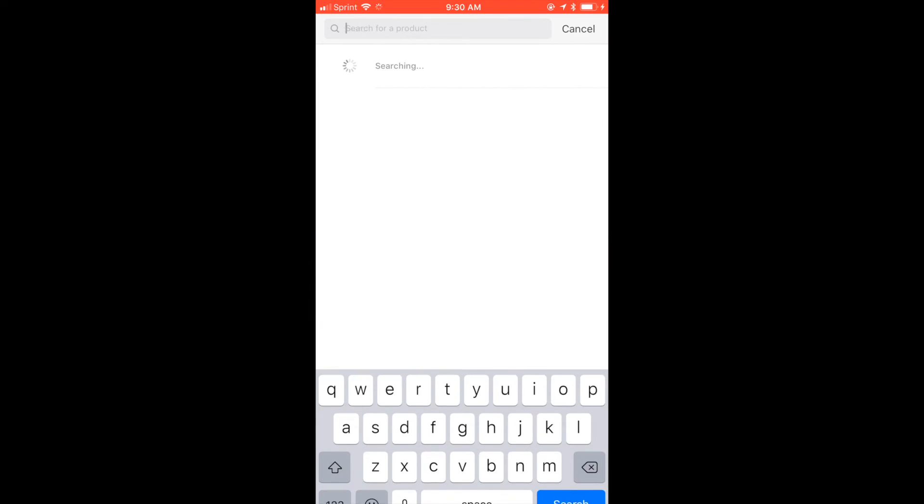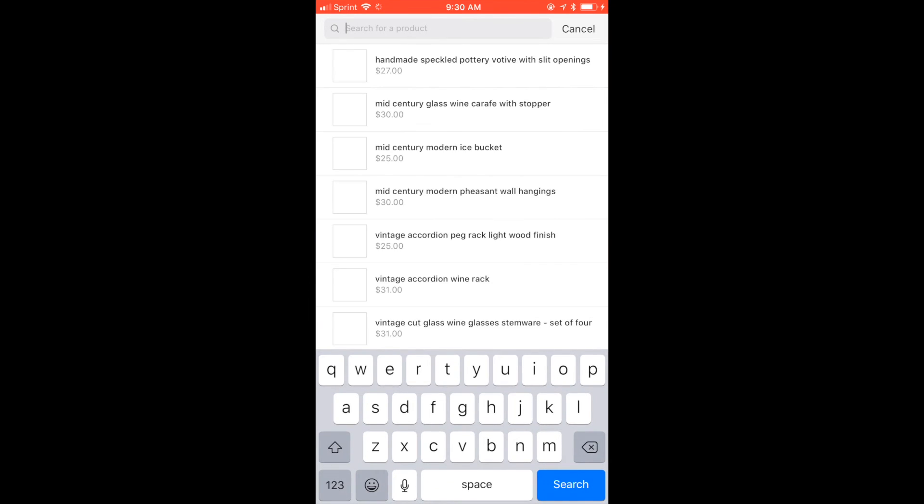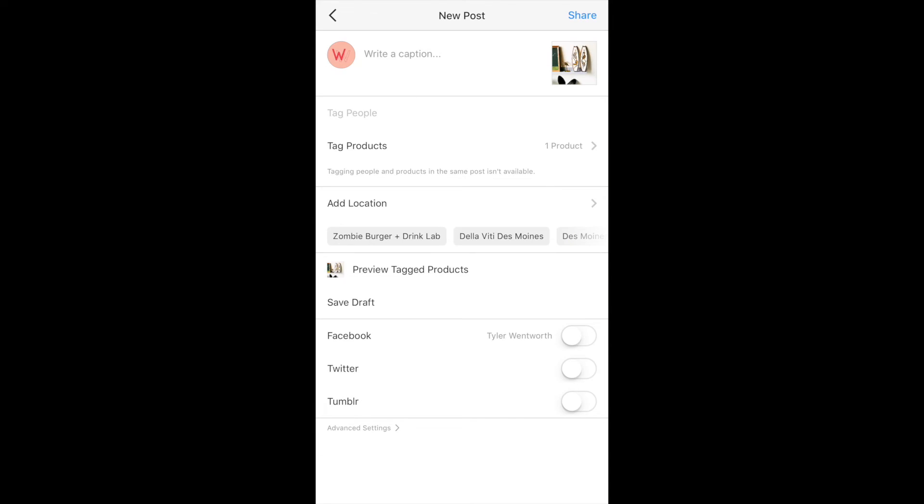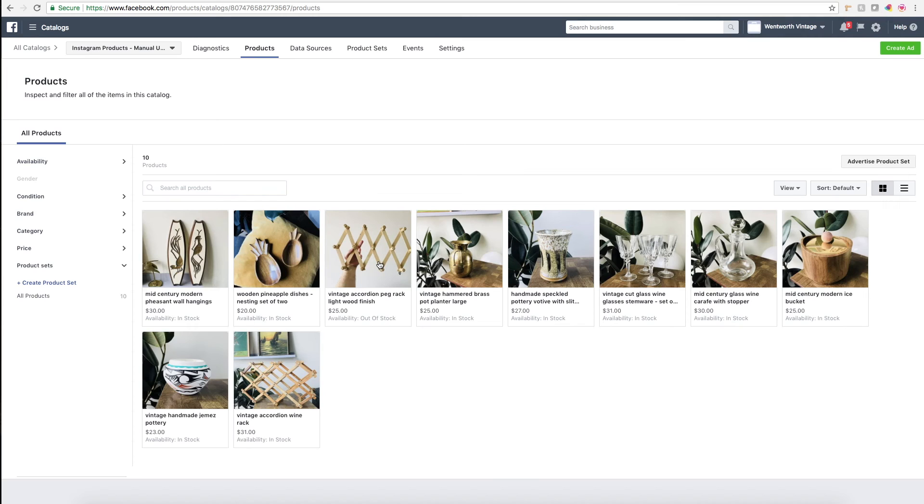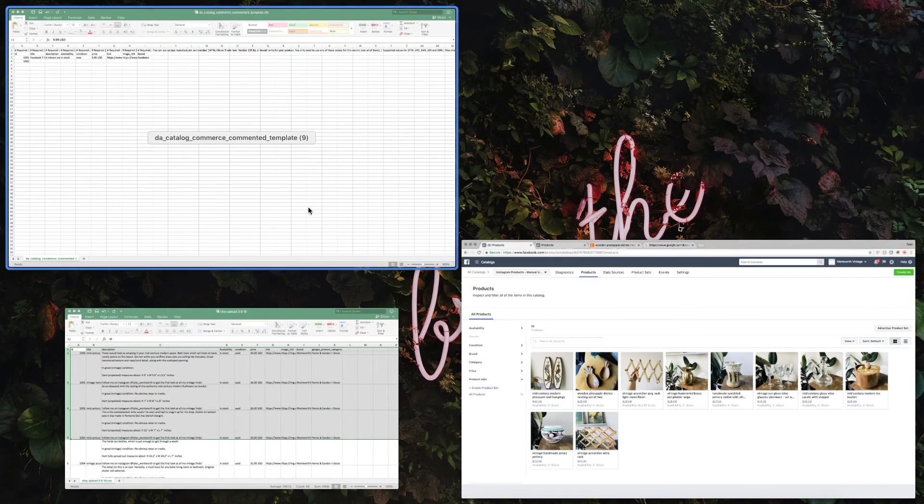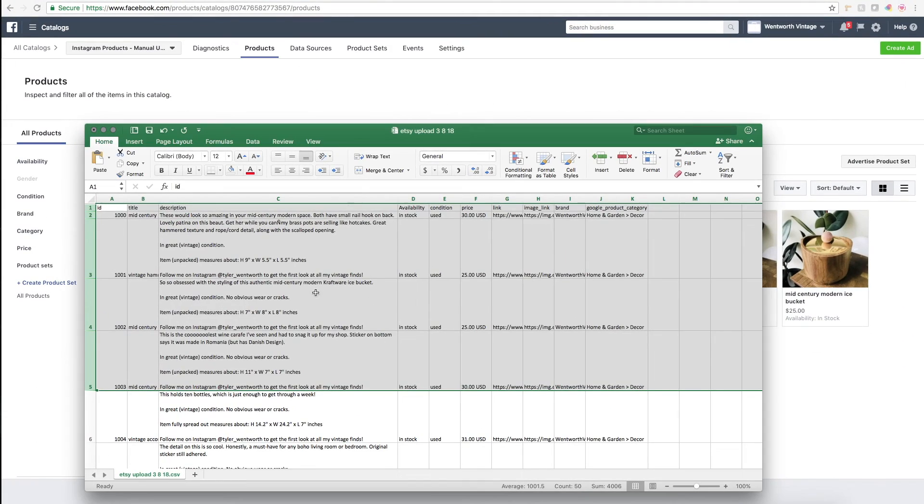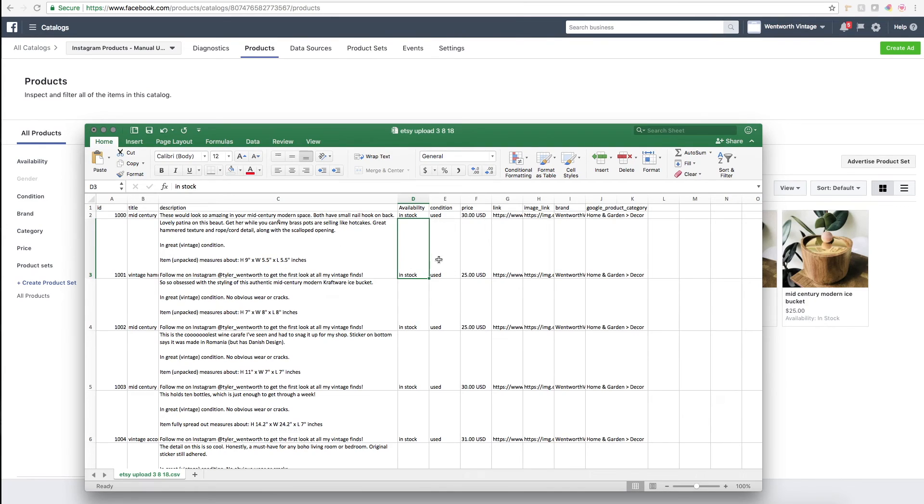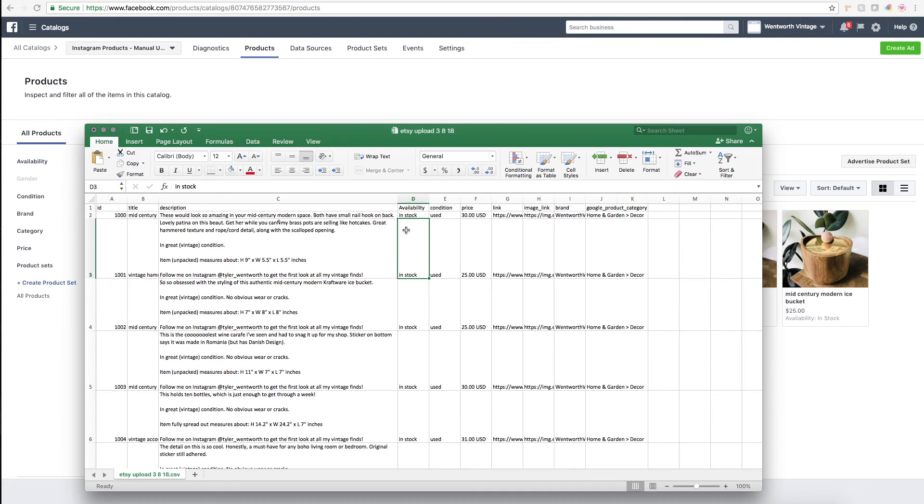If you need to add more products or if one of your products sells out and you want to change the availability to out of stock, like I've done right here, essentially what you do is need to upload a new data file. You'll want to manually go into your data file and update whatever field. So if you've changed the price, you'll have to change the price. If it's sold out, you'll change the availability.